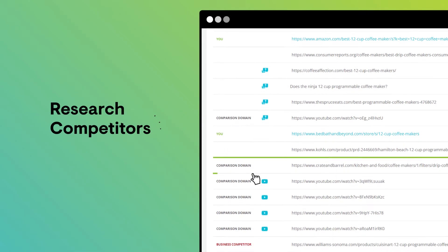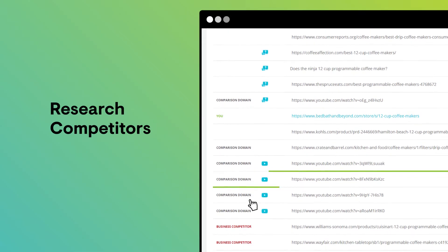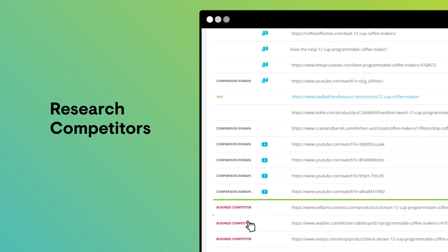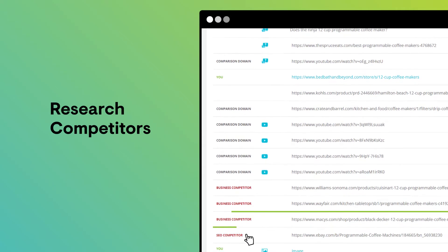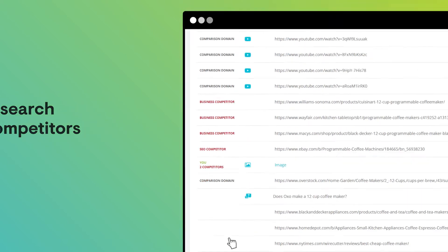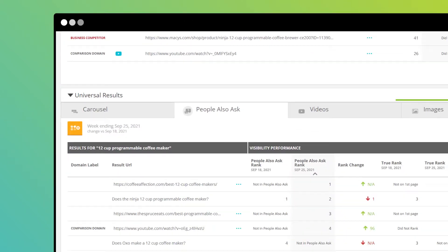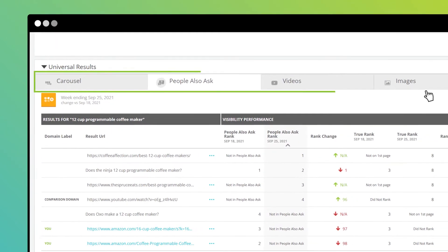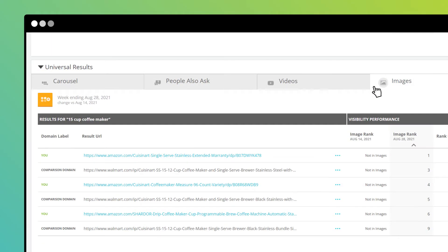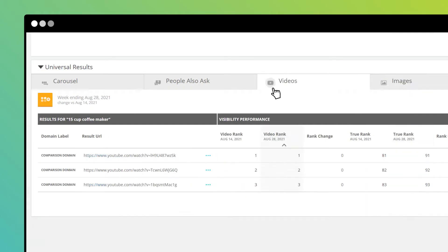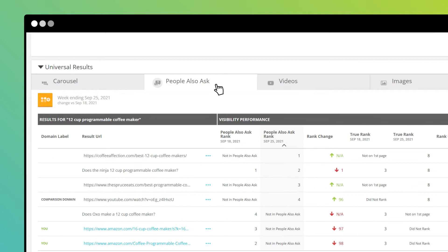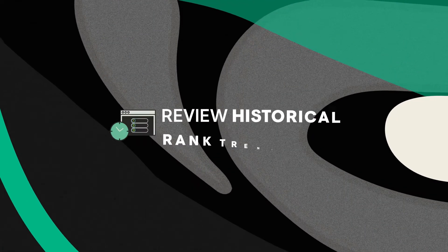Research your competition for the keyword by reviewing the pages that appear in the search results. See what result types appear, like featured snippets, videos, or people also ask results, and find out who owns them.